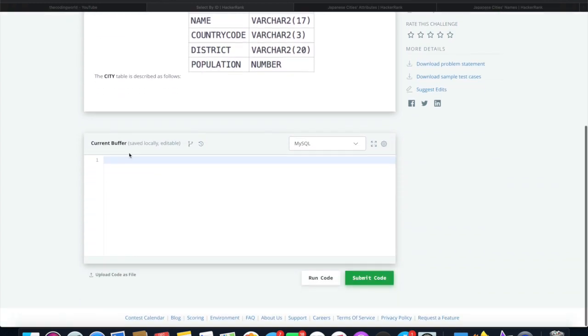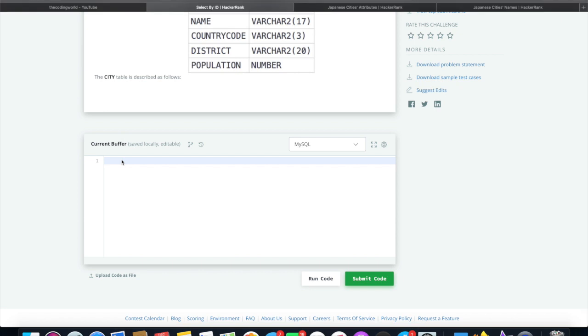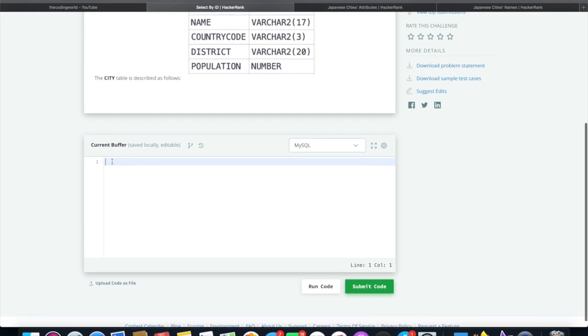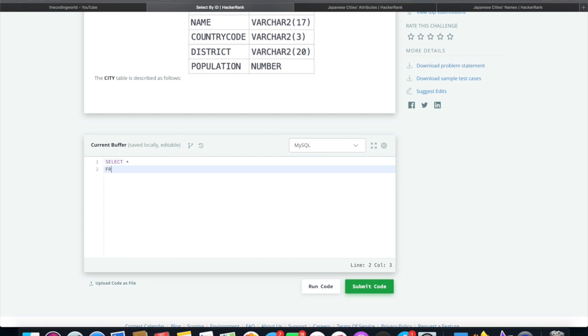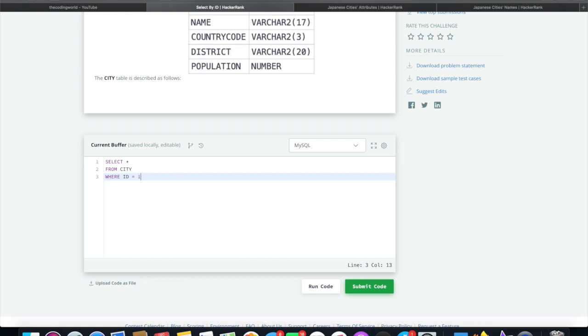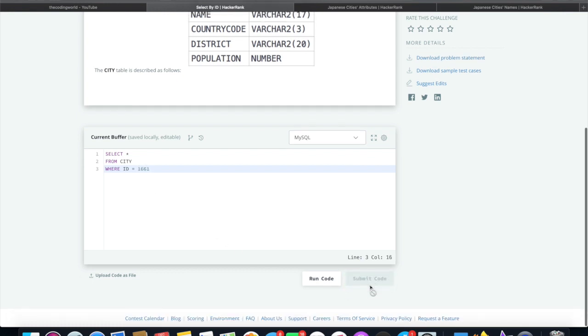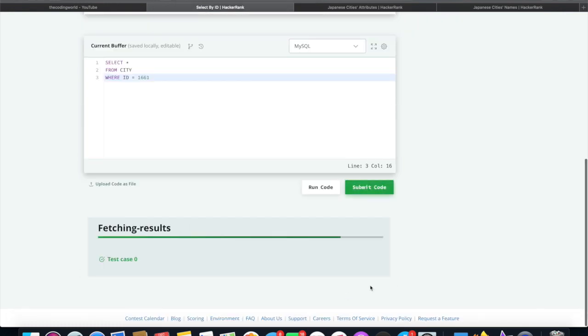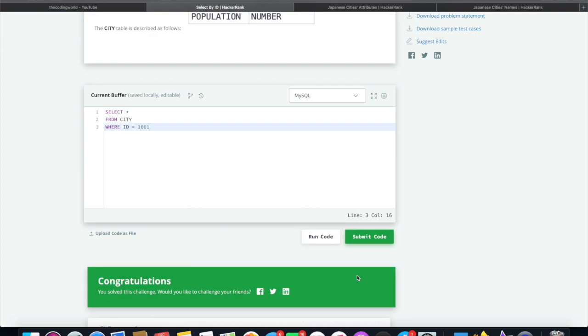So for that we will write select star from city where ID equal to 1661. So that's correct.